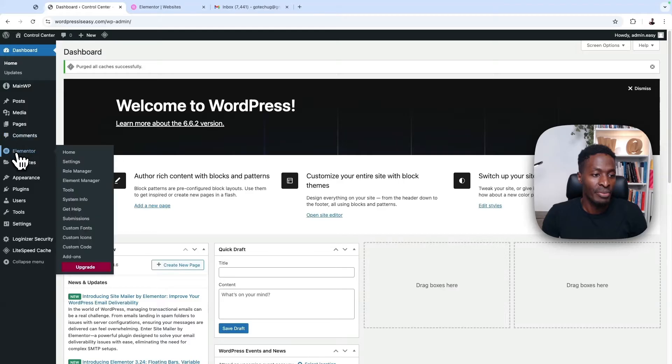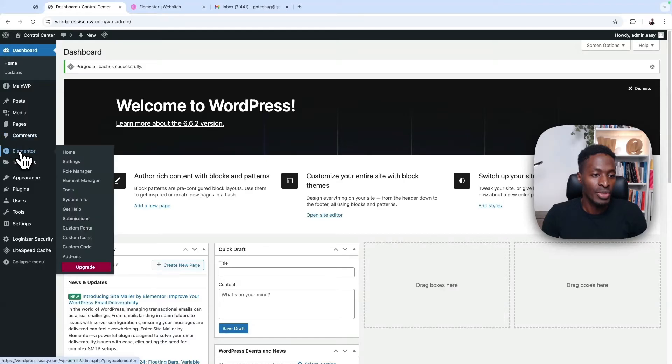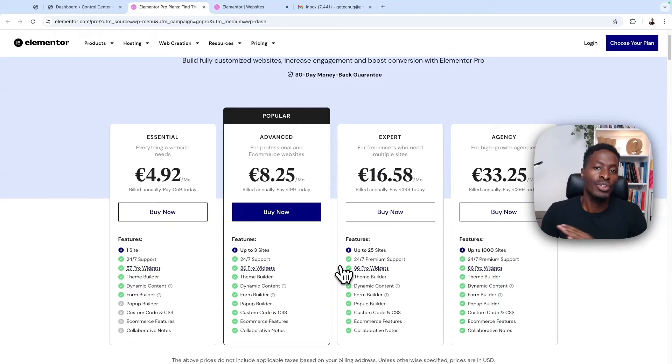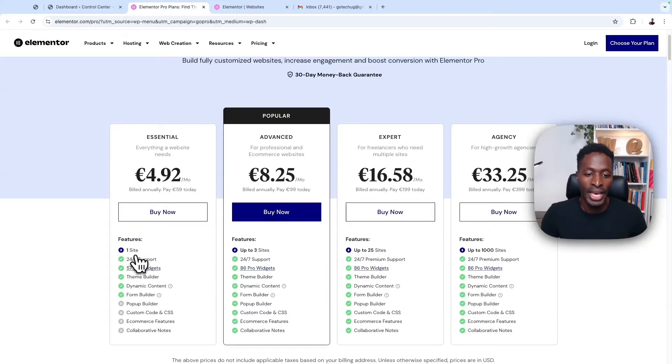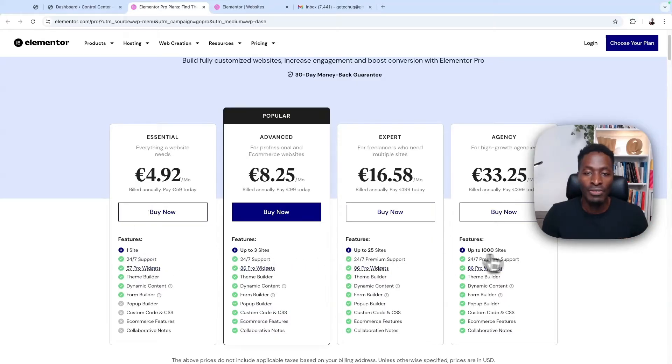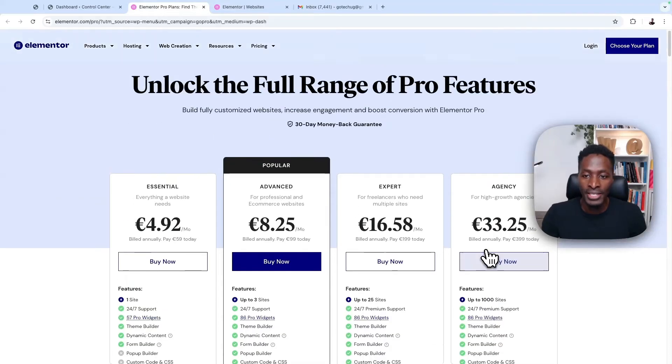So here we have a menu item called Elementor. And when we come over here and we say upgrade. And if you don't have a license already purchased, this is the page where you can purchase a license for either one site, for three sites, for 25 sites, or even up to 1000 websites.